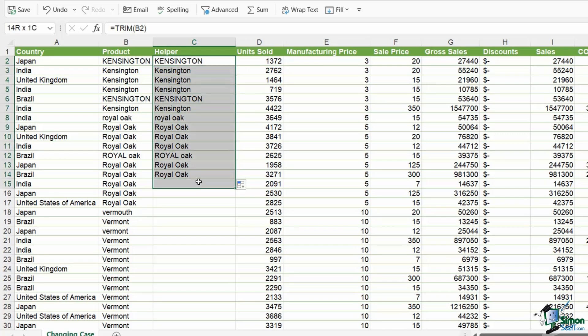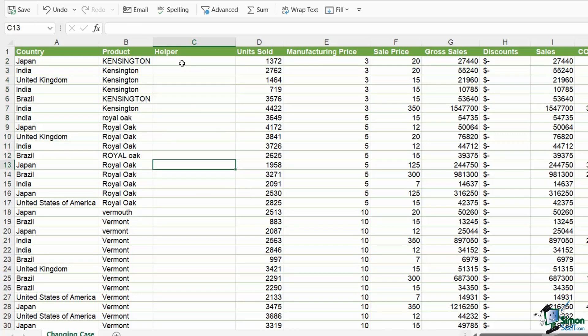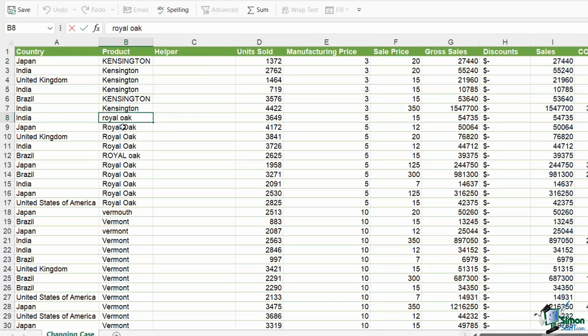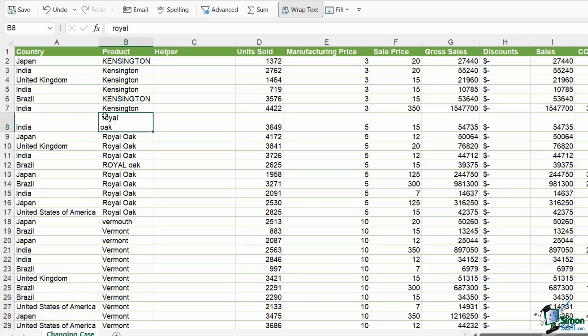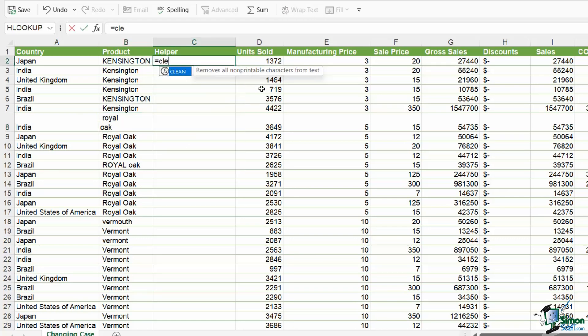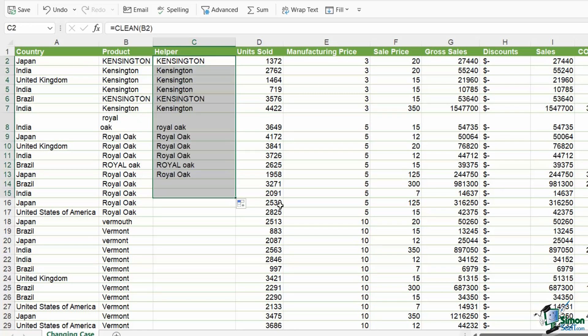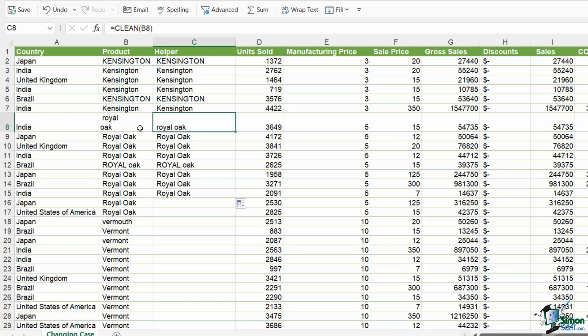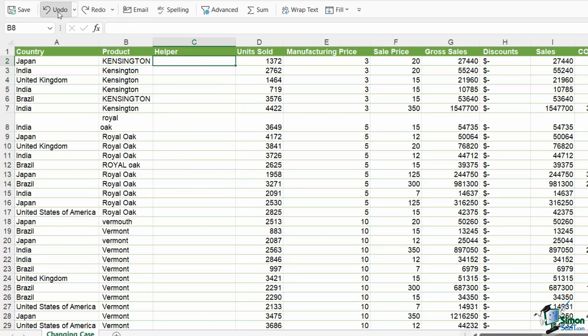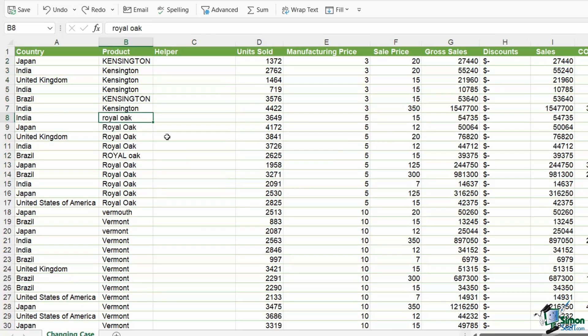It's also worth noting that there is another text function called clean, which will remove things like manual line breaks and non-printing characters. So for example, if I had a line break in between these two words, let's put in a manual line break, alt, enter. If I wanted to remove that line break, I would use the clean function. Again, we just have one argument. Let's hit enter. And we should notice this when we go past Royal Oak. And yes, now you can see that Royal Oak is all on the same line. It's removed that line break. Now I'm just going to undo a few just to get rid of that line break.